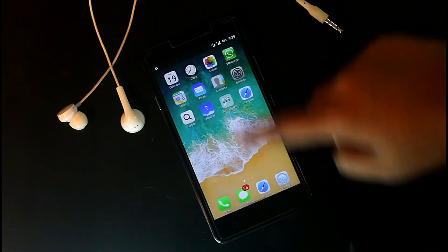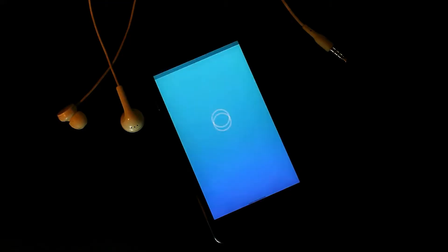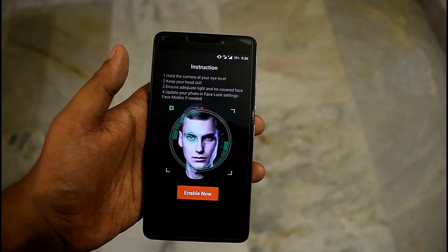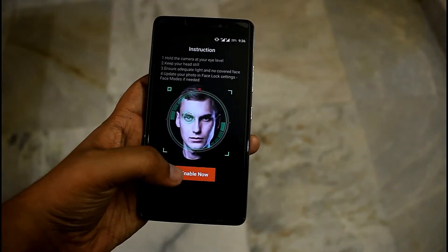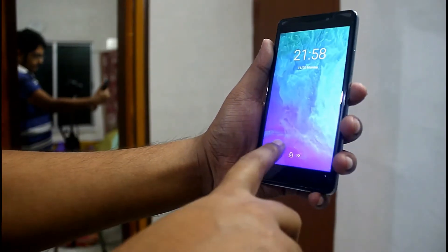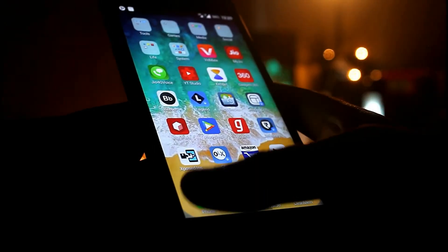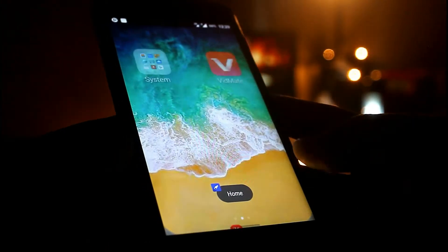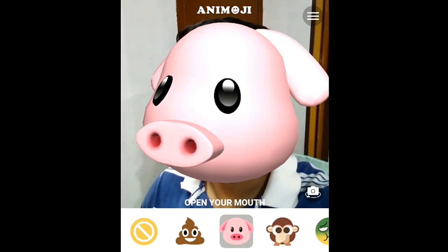Apple has brought a massive change in the smartphone segment with the iPhone X. It is famous for its beautiful looks and unique features, and to get all these unique features in your Android smartphone, you must watch this video. I am Shavik here and welcome to my channel One Million Gadgets.